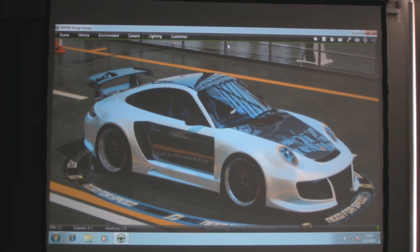In my view, as I said, in a couple of years we will completely move in this direction. This is just a technology demo, but it's really amazing what you can do with today's cards.